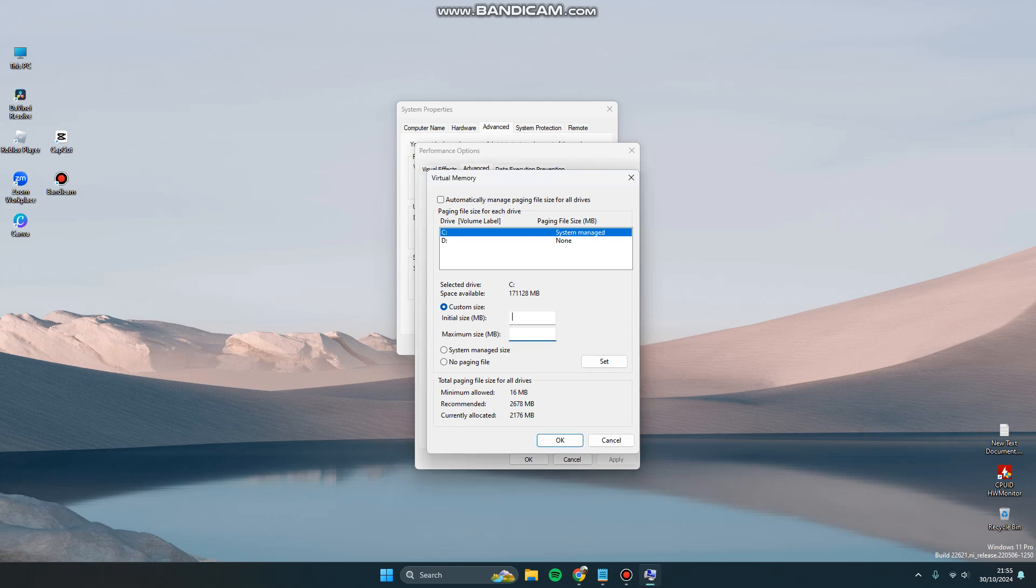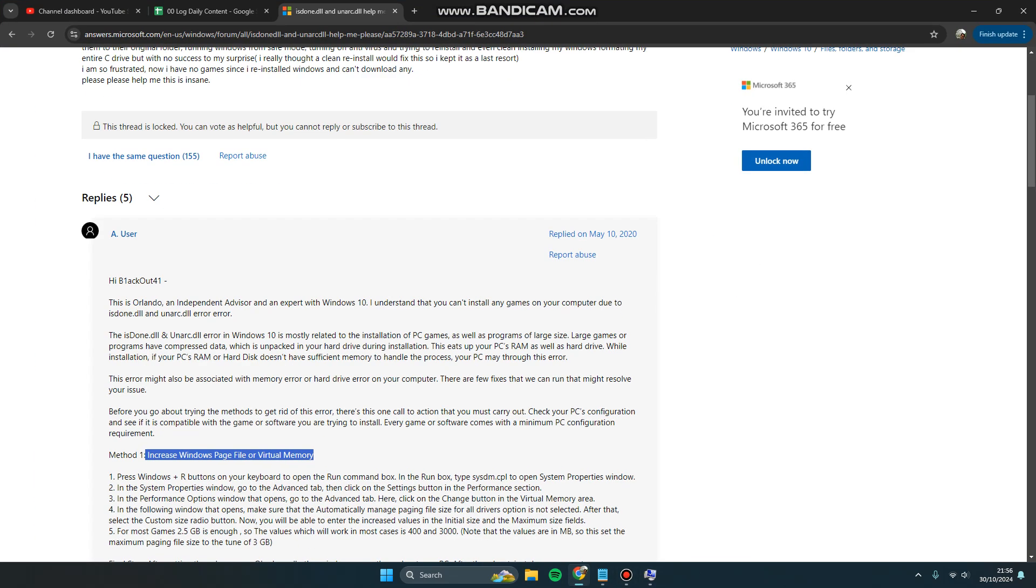You can fill the blank fields for initial size and maximum size based on your RAM. If you have 8GB, you need to know the maximum size you can set. For 16GB, you can fill this blank and set it. For most games, 2.5GB is enough.